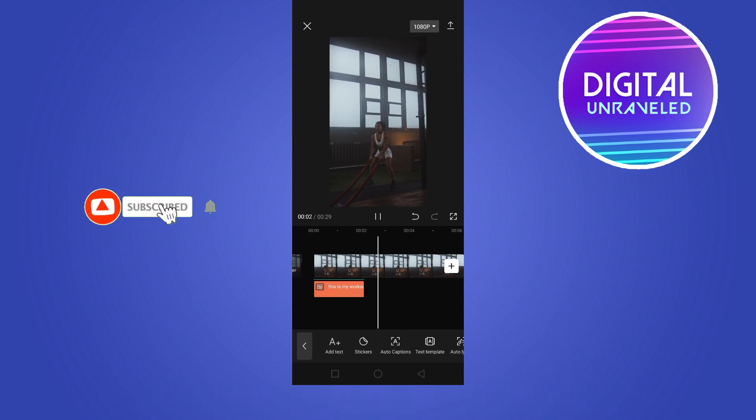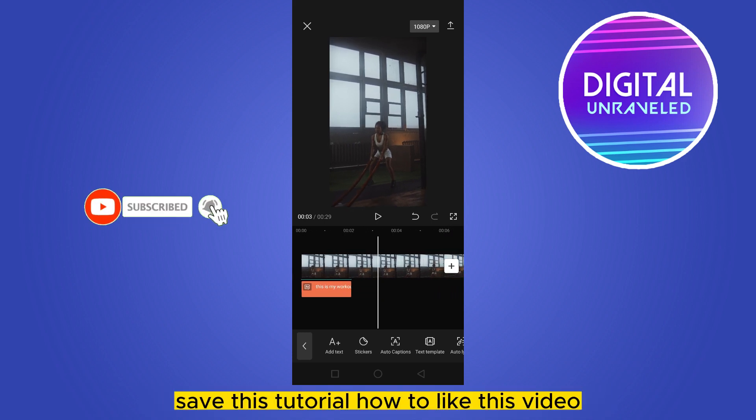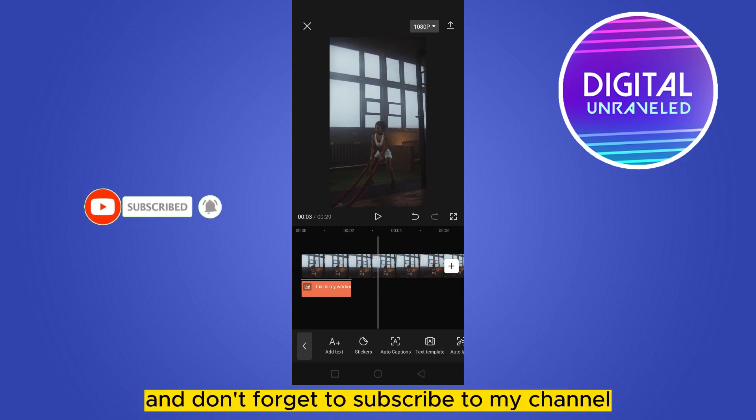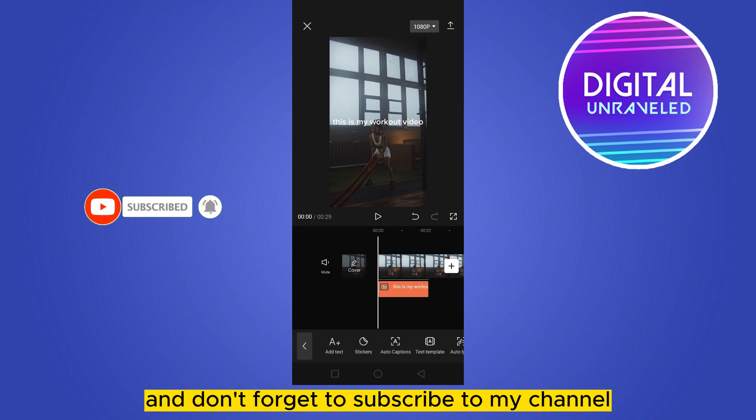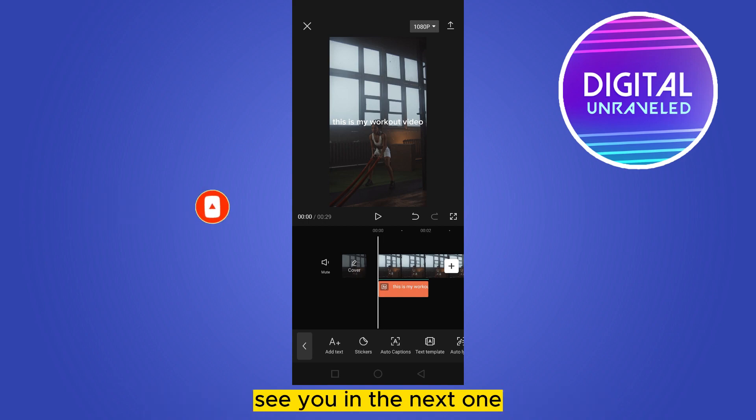If this tutorial helped you, like this video and don't forget to subscribe to my channel. See you in the next one.